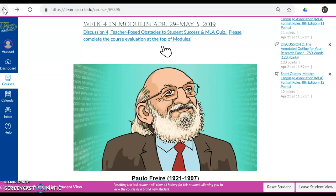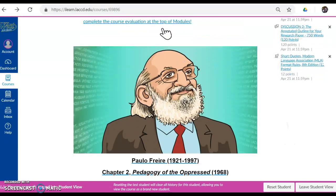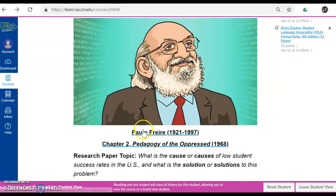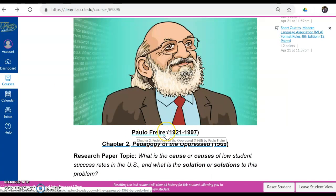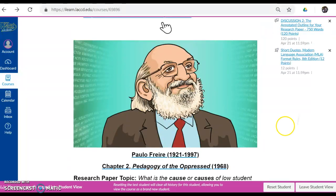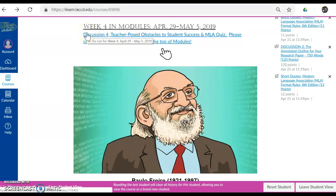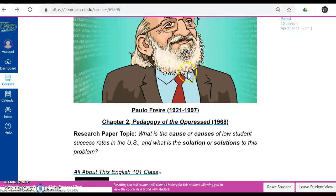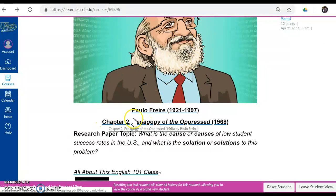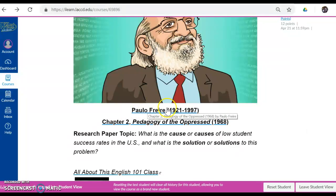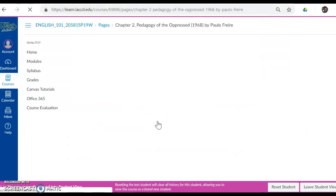I'm clicking on the back arrow, and we have some artwork here. We have Paulo Freire, a renowned Brazilian educator who lived from 1921 to 1997. And in Discussion 4, Teacher-Posed Obstacles to Student Success, we are going to focus on Chapter 2, Pedagogy of the Oppressed, written in 1968 by Paulo Freire. I'm going to click on the link here, and it takes me all the way into the work.